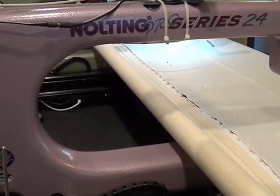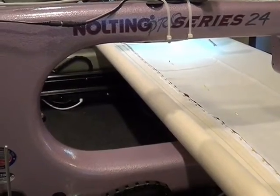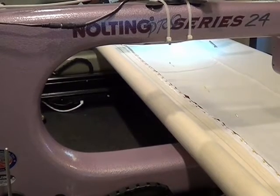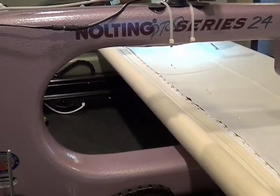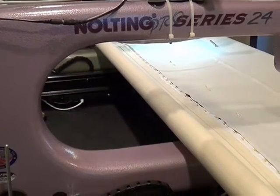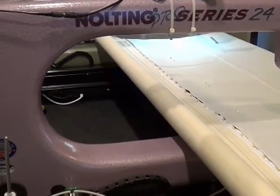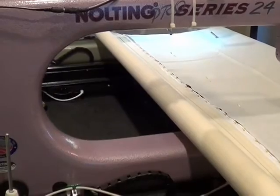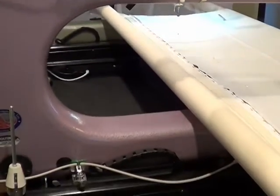All of Nolting's newer series machines, which include the Pro, the FunQuilter, and the CLX, and even some of the older commercial machines, have channel locks.